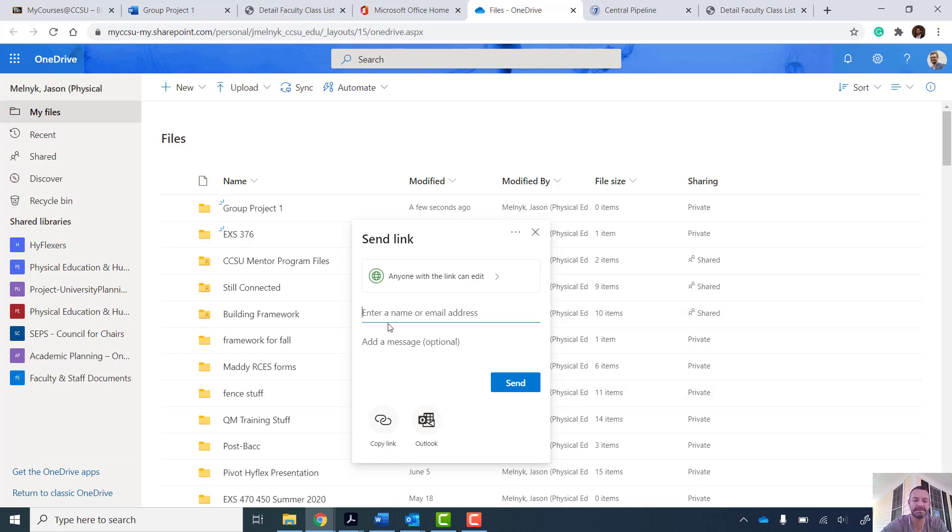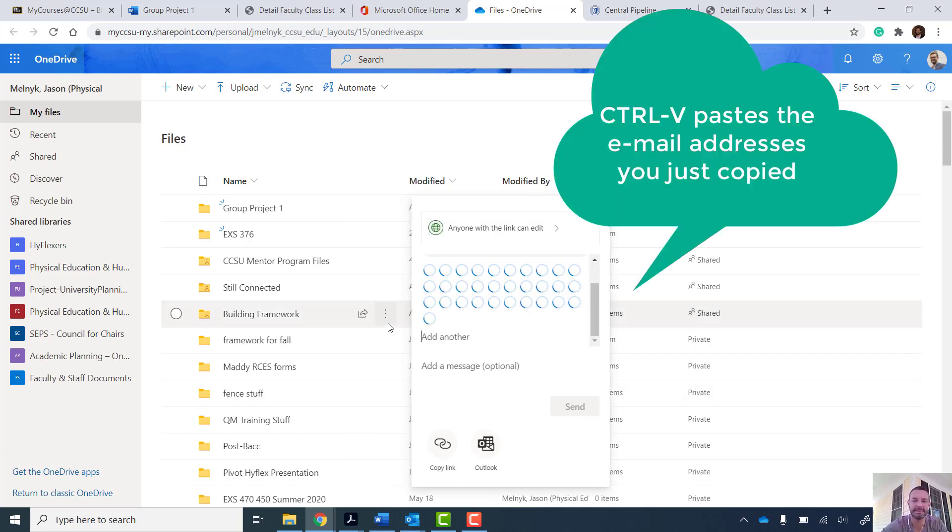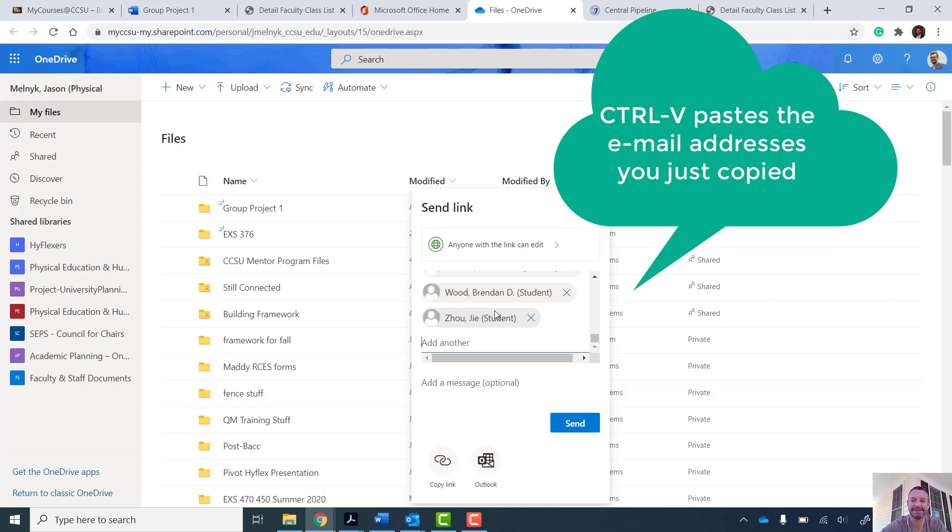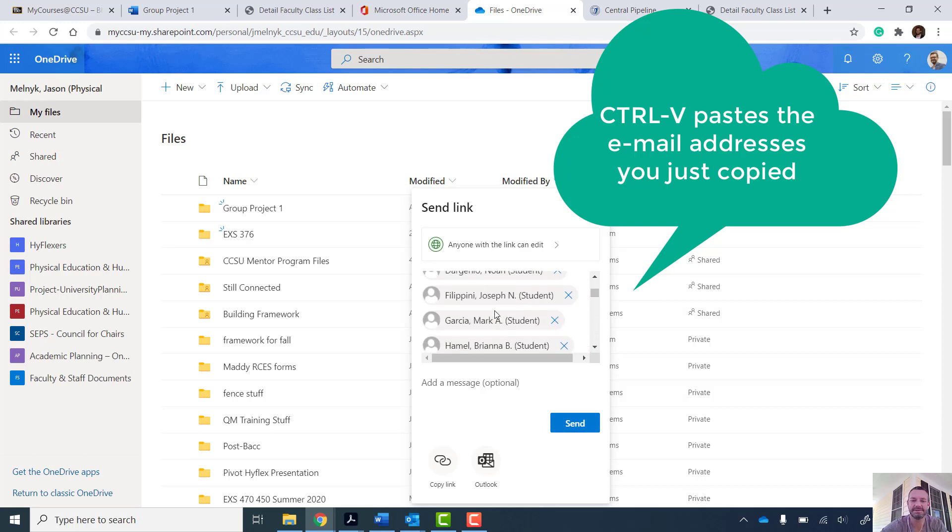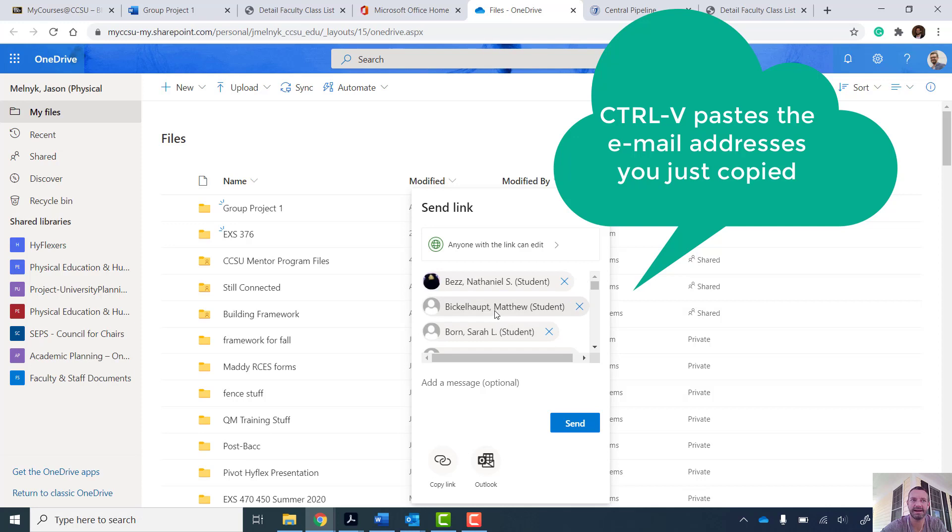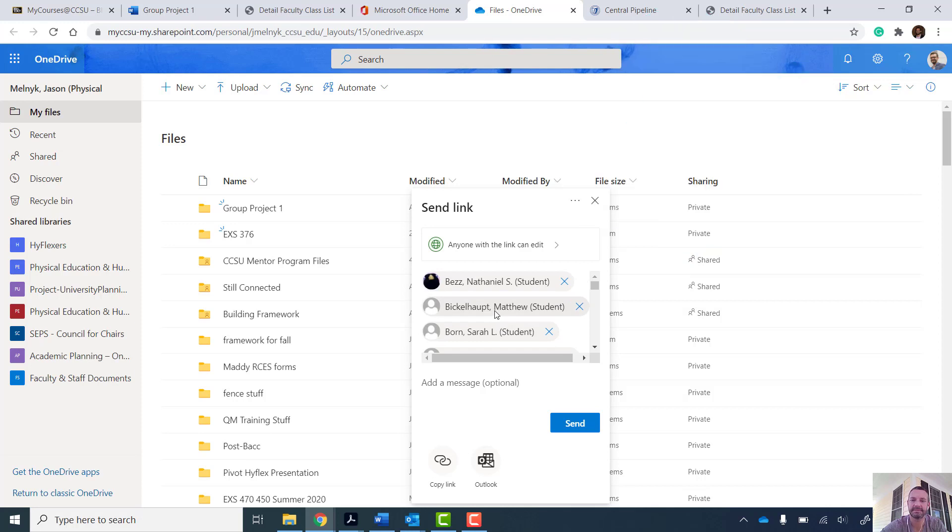Now this is probably going to break it. Oh good, it worked. So you can see I pasted with Control V all of the students in that class.